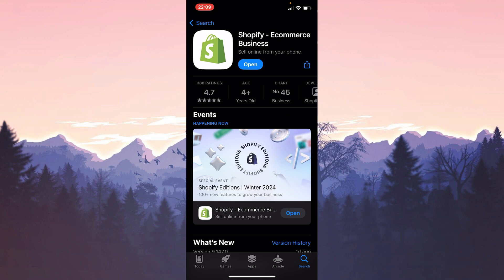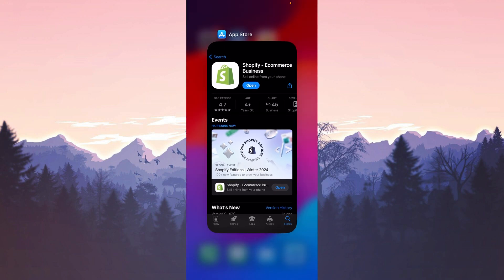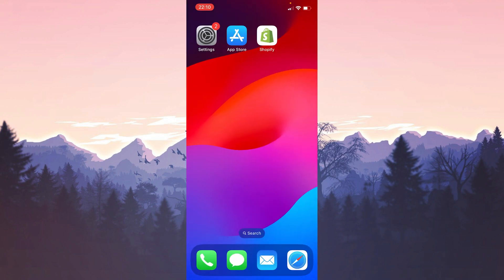Now you can check if the problem is solved or not. If your problem is not solved after trying these solutions, then the problem is caused by Shopify servers. In this case there is nothing to do but wait.